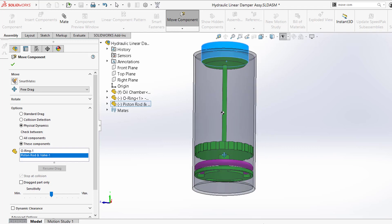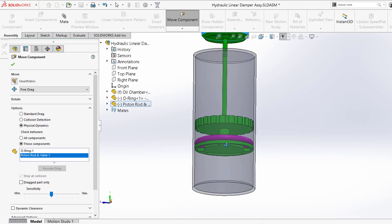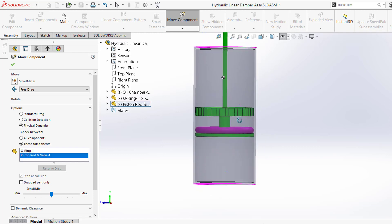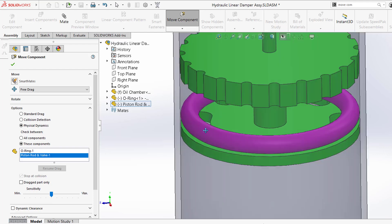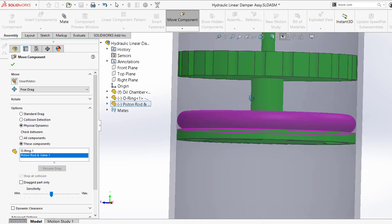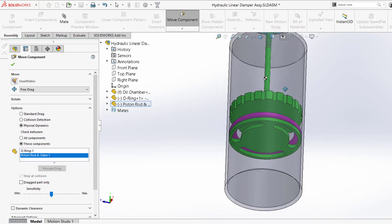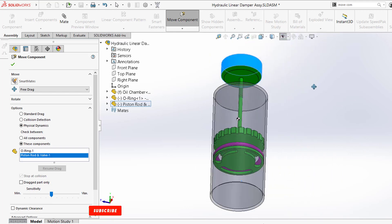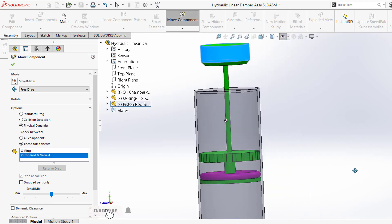And all the oil that was up here will be traveling through these big holes that we have here in the bottom. So the O-ring is not going to be getting in the way. And that's how this mechanism works.